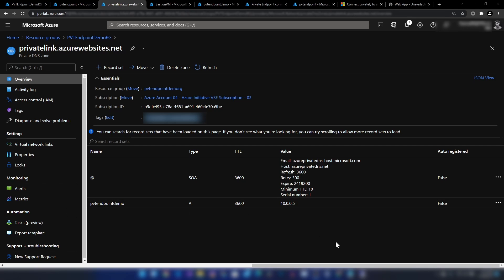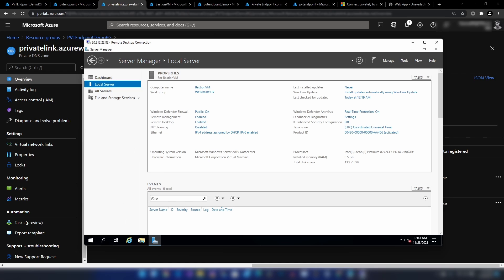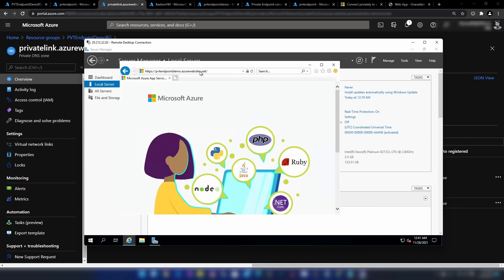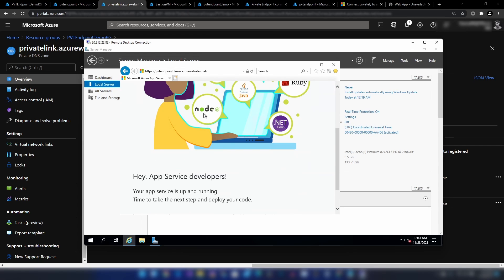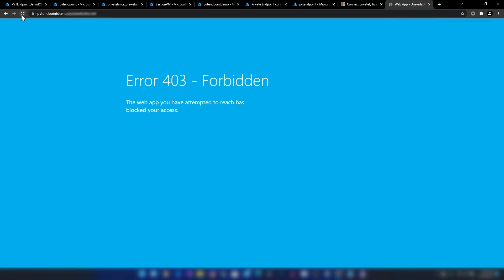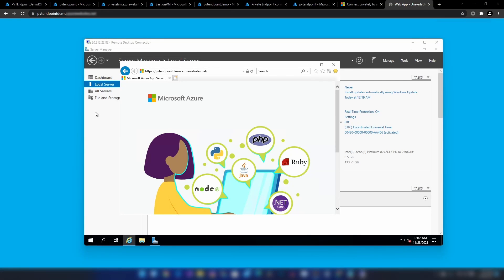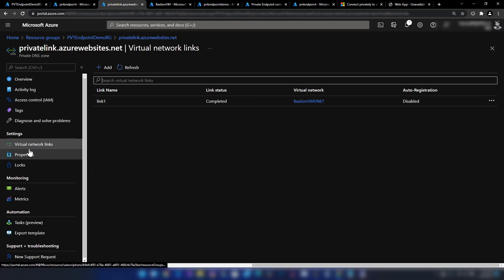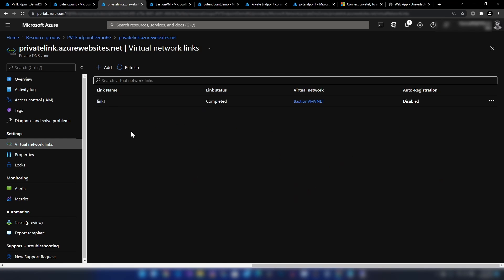Now let me go back to the server and Internet Explorer, and paste the URL. As you can see, I can now access the web application through the virtual network, while from the public internet it is still not accessible. Usually when you create this configuration, you don't have to manually add these DNS records and link the virtual networks — but in our case we had to, and we learned from that as well.